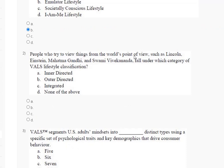Question number two: people who try to view things from the world's point of view, such as Lincoln, Einstein, Mahatma Gandhi, and Swami Vivekananda, fall under which category of VALS lifestyle classification? Option one is inner-directed, second is outer-directed, third is integrated, fourth is none of the above.